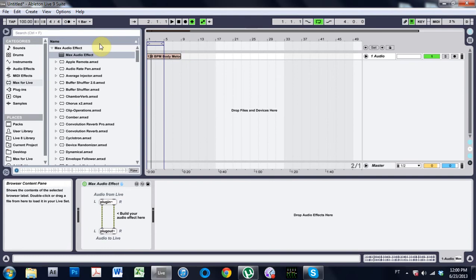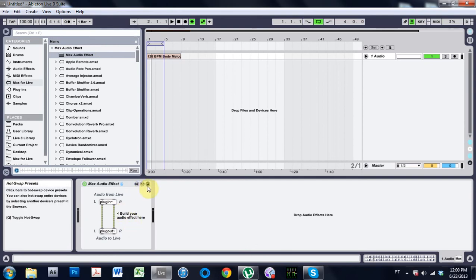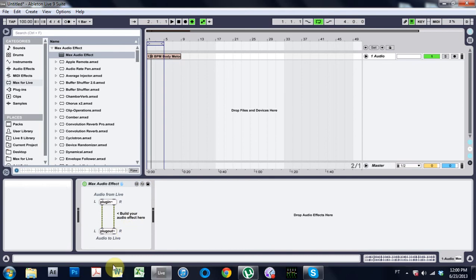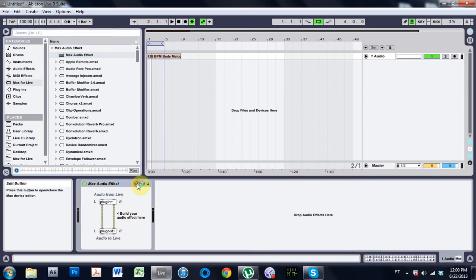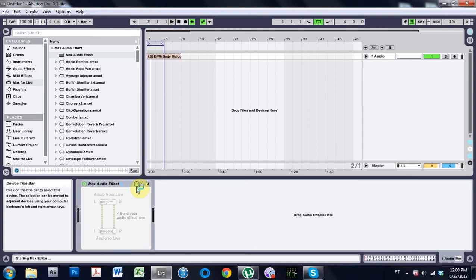On Cycling 74's YouTube channel, what they did was made a bit crusher essentially and it was mono, and this person wanted it to be stereo. So what I'm going to do is build the patch fairly quickly, the one that they built, and then I'm going to show you how to make it stereo.